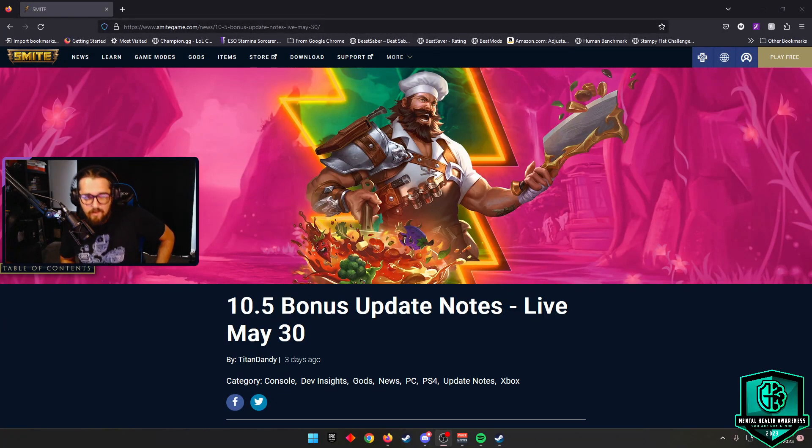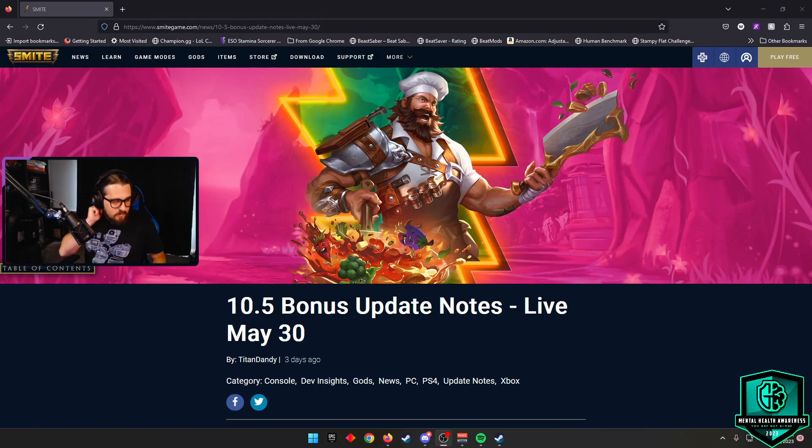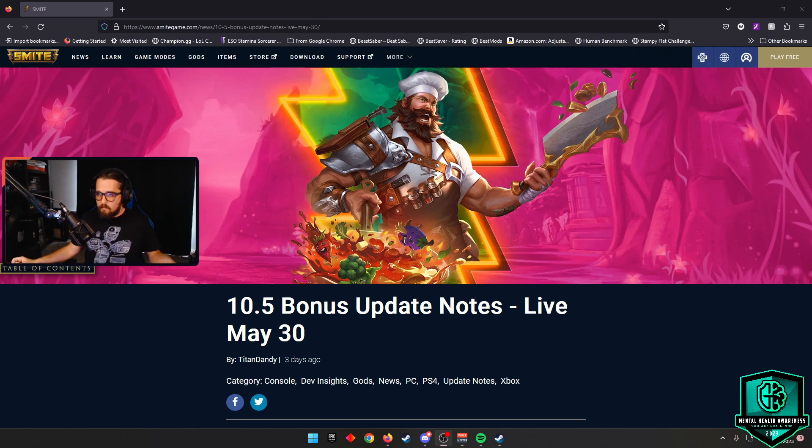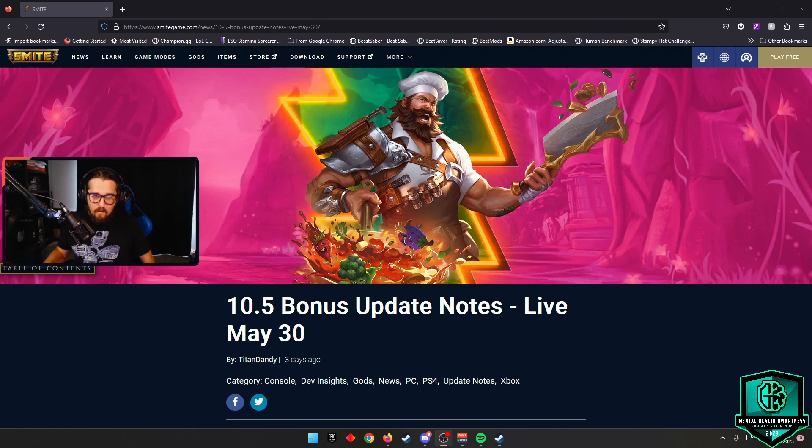Welcome everybody to another patch notes breakdown. This is the 10.5 bonus update coming out on my birthday, coming out tomorrow. I'm recording this on the 29th.